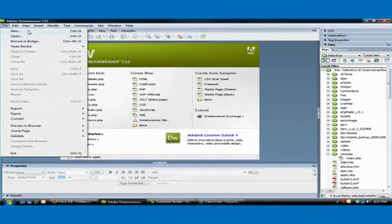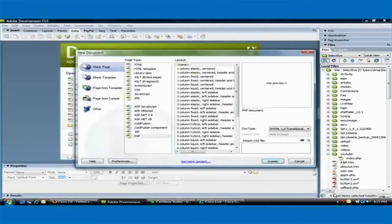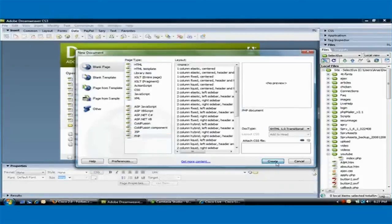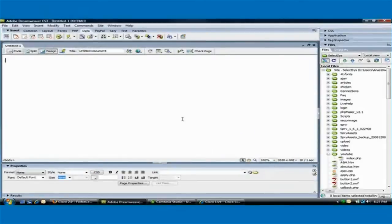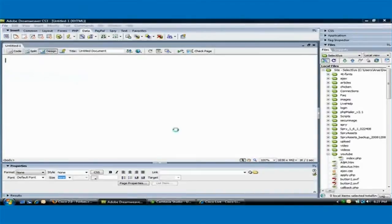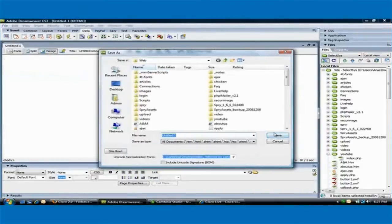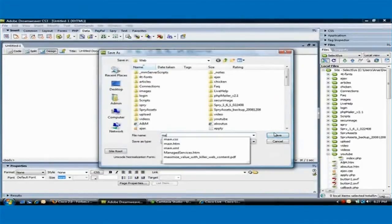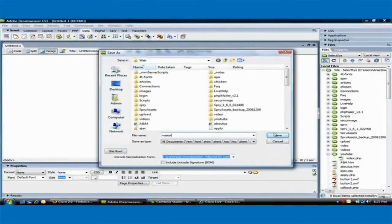I'm going to go to New, PHP, Create, and I'm going to save that file as master.php.